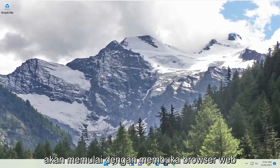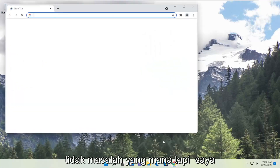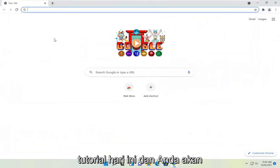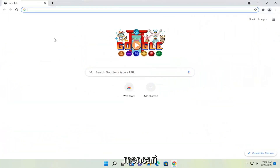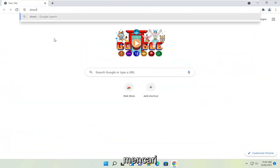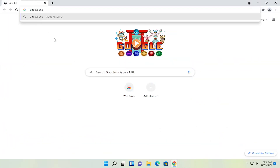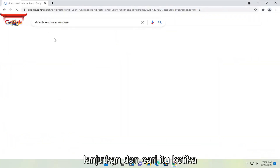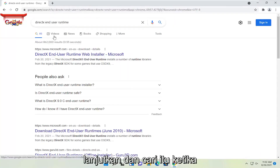So we're going to start off by opening up a web browser. Doesn't matter which one, but I'm going to open up Google Chrome for today's tutorial. And you're going to search for DirectX End User Runtime. Go ahead and search for that.